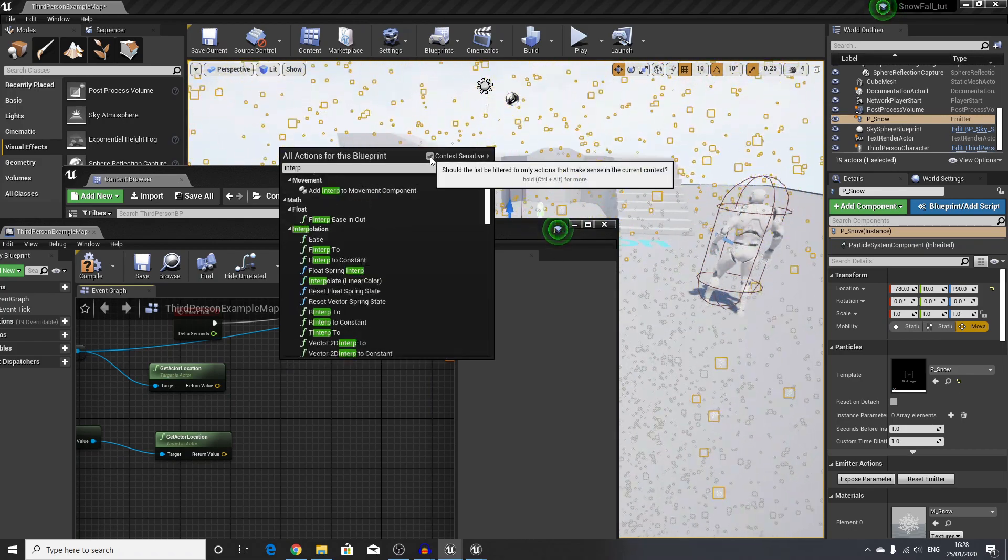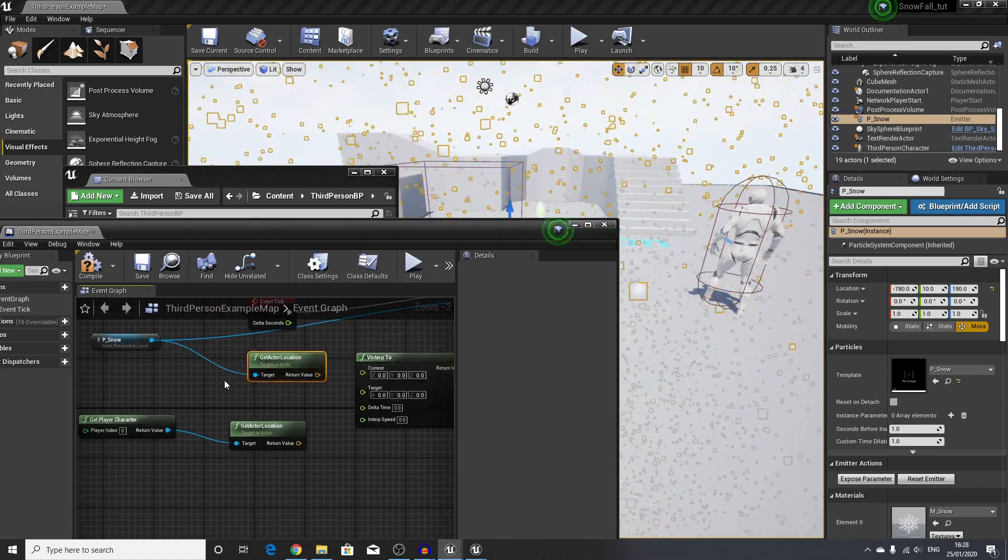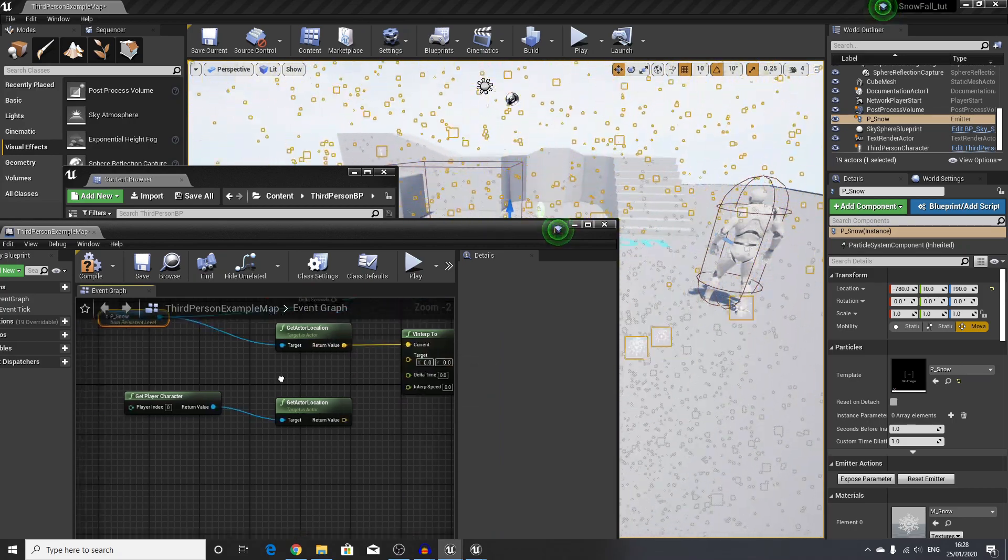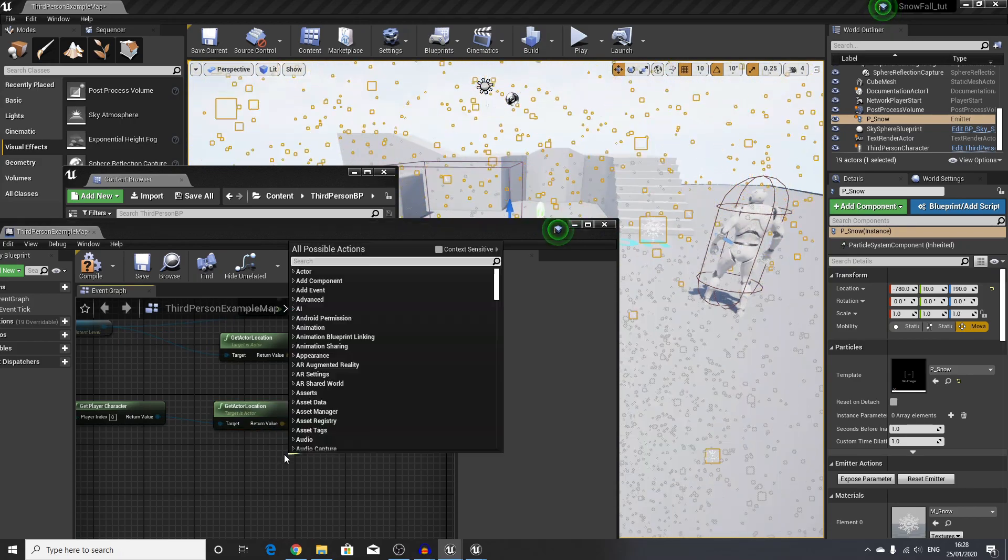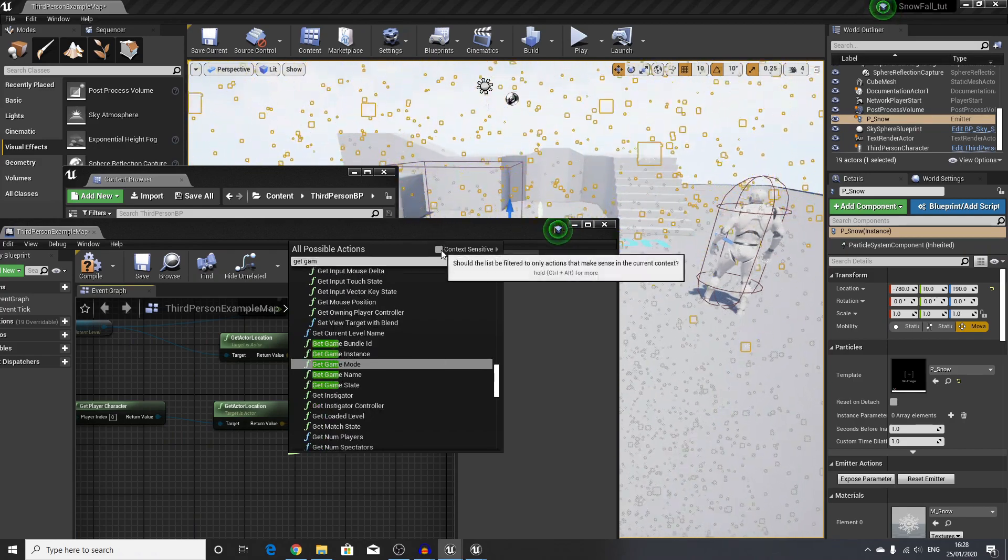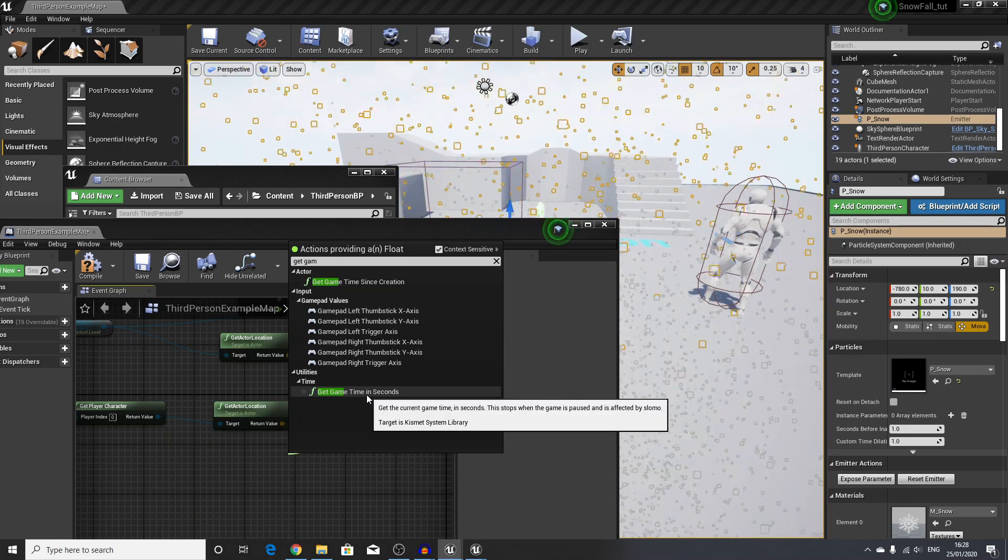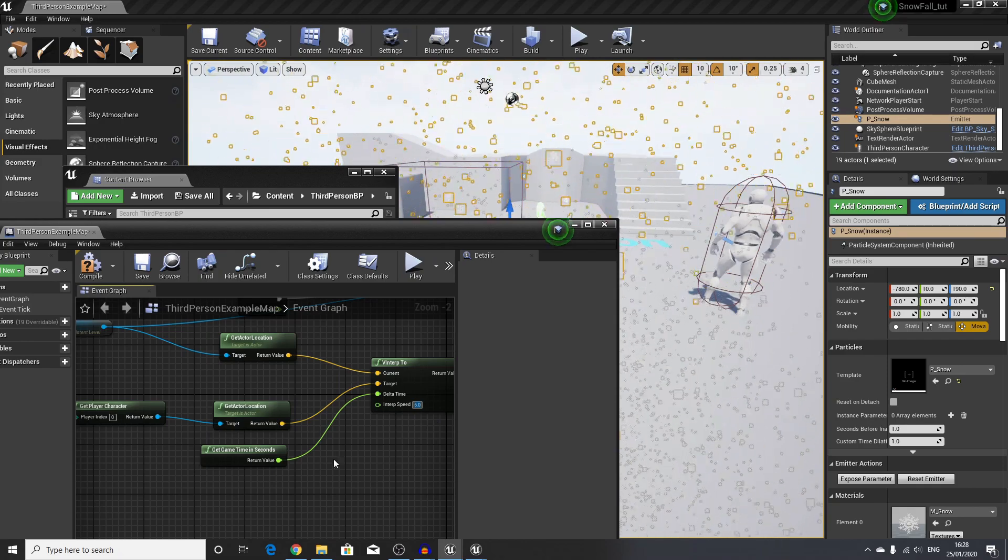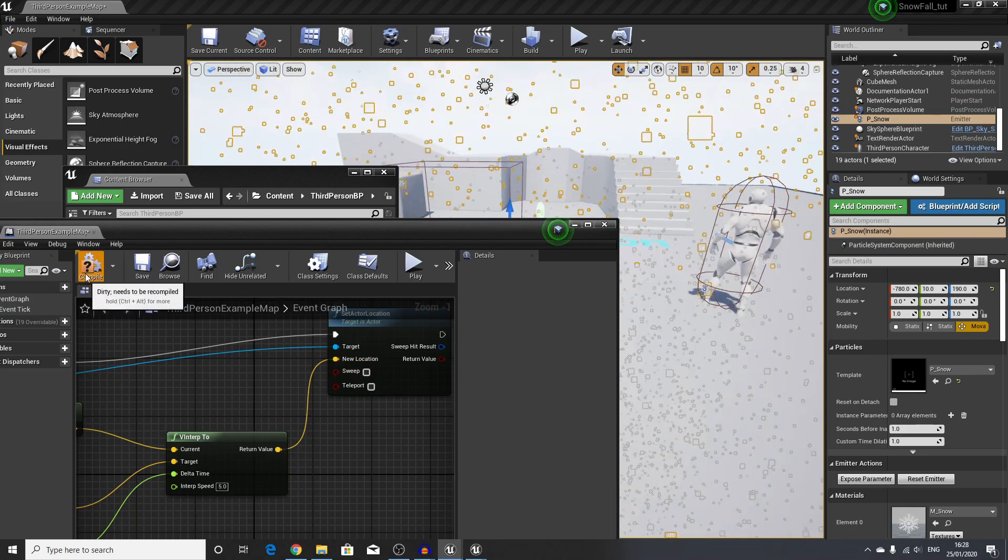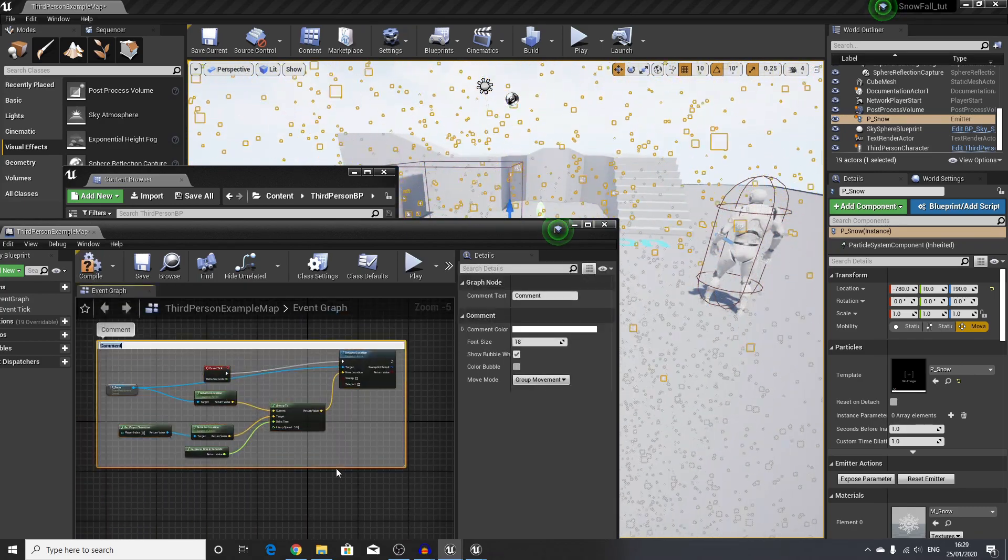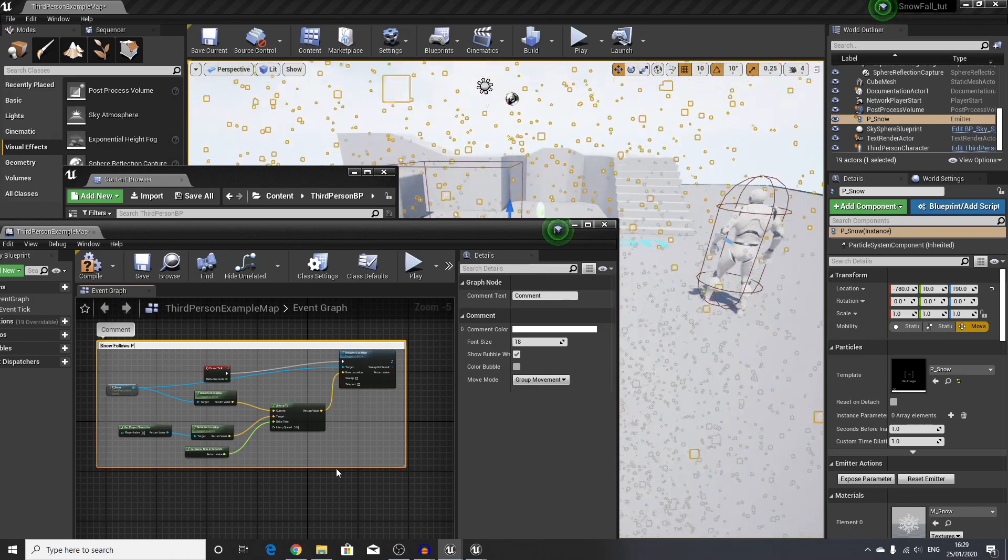We will use something called v interp to. Our current location of the snow is this value, and our player character's location, which is our target, is down here. In the delta time, we will say get game time in seconds, and in interp speed I will change to 5 so it moves to the player fairly quickly. The return value from this then goes into the new location that should be set for our player. We will select everything, press C, and say 'snow follows player' just to be more organized.